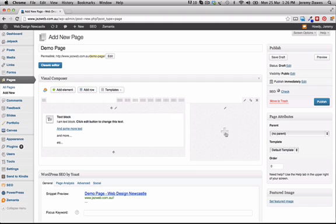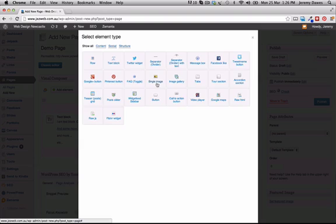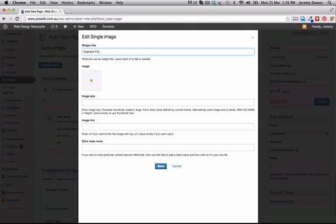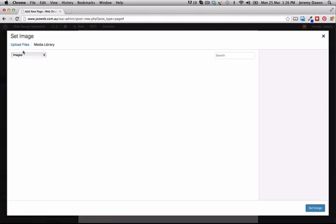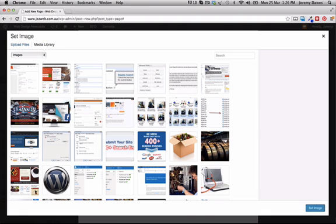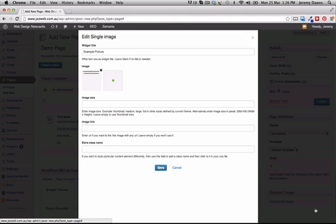Now if I want to put a picture in beside it, I can click on that and choose single image. I could give it a title like 'example picture'. I could upload a picture if I wanted to, or I can pick one from the media library — I'm just going to pick one to keep things simple. Set image. I could specify the exact image size, and I'll just press save.